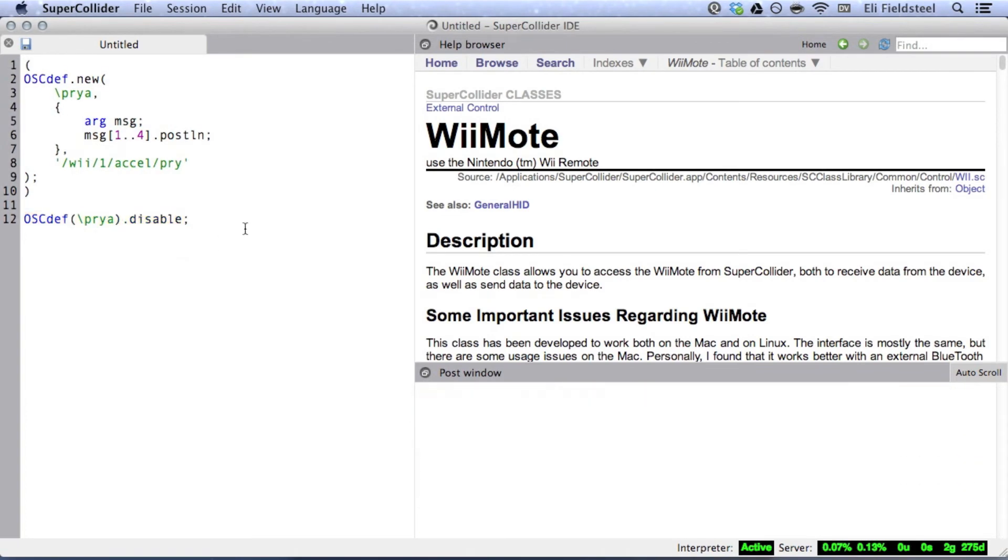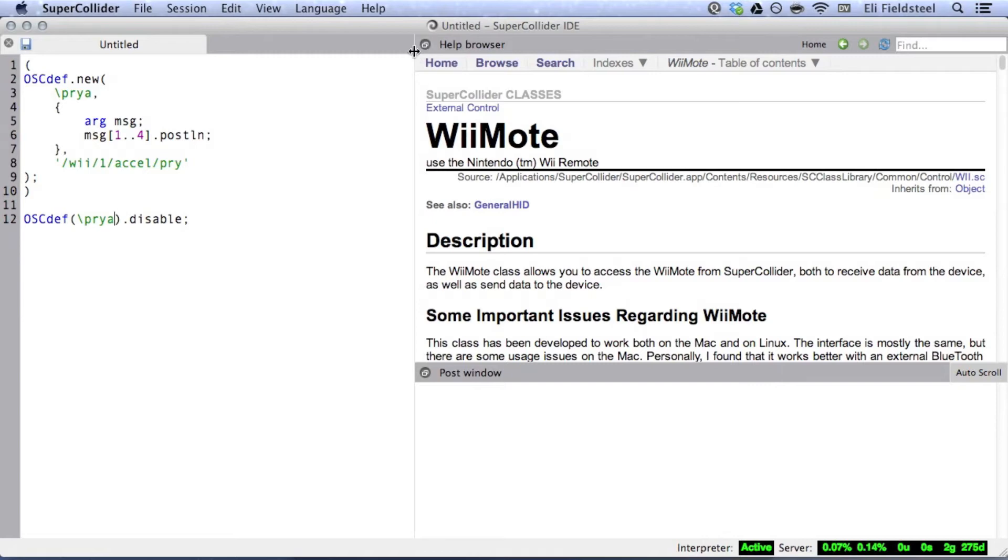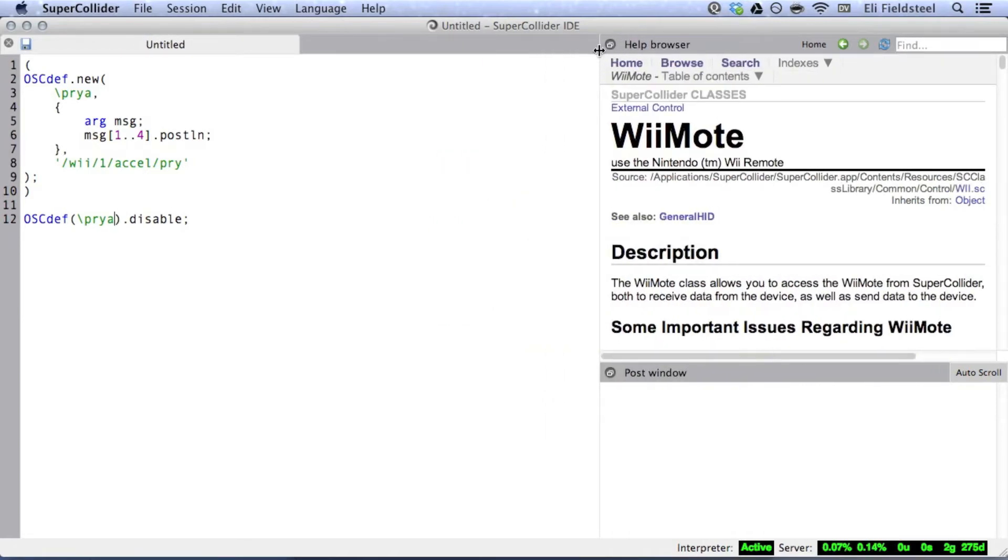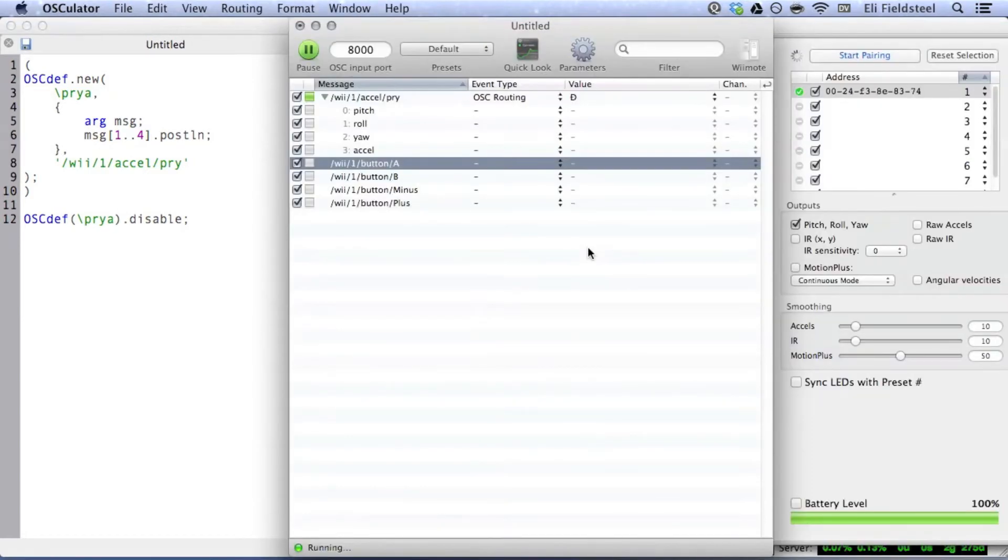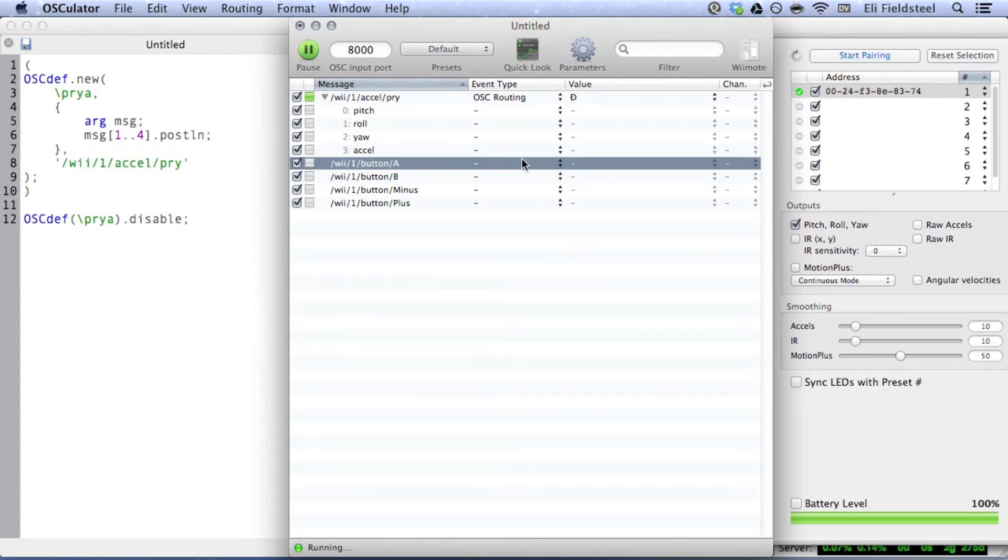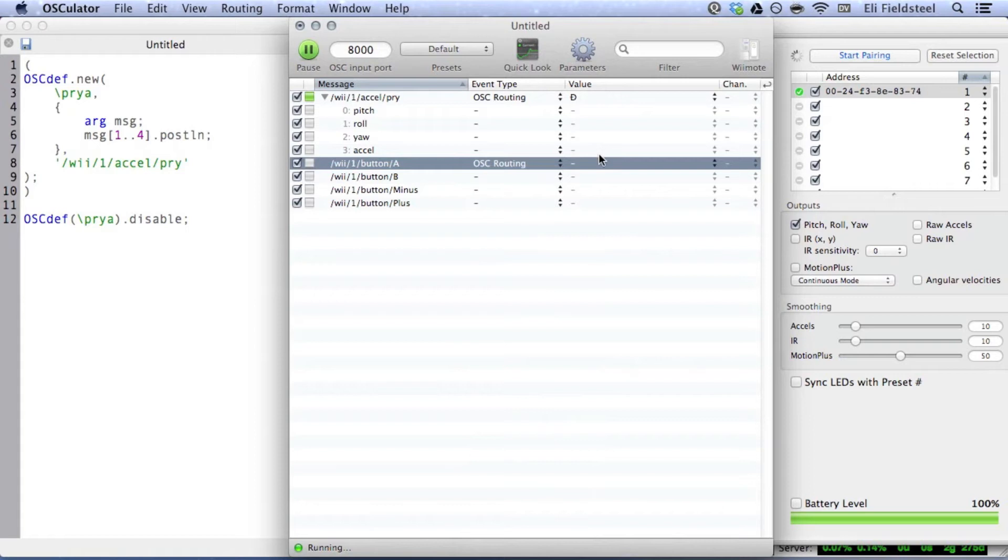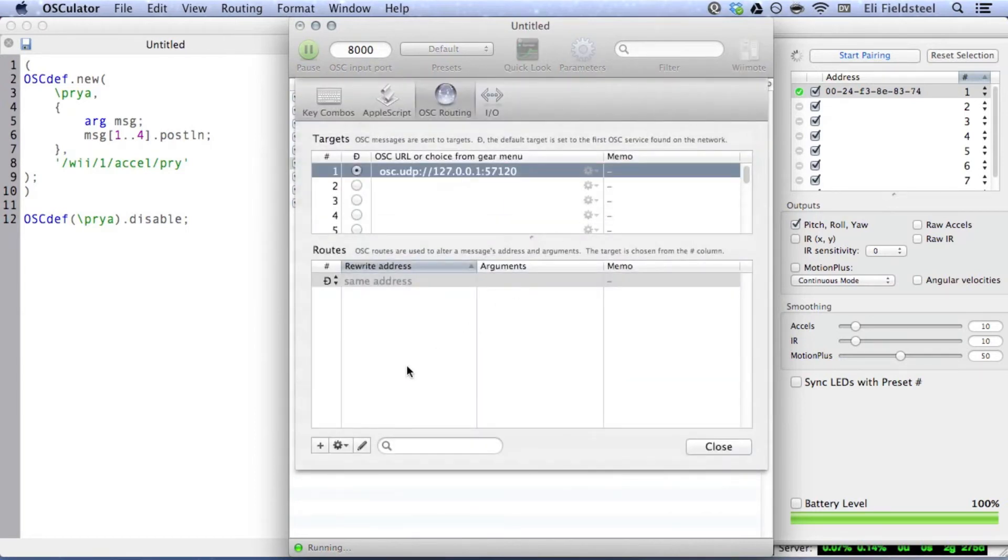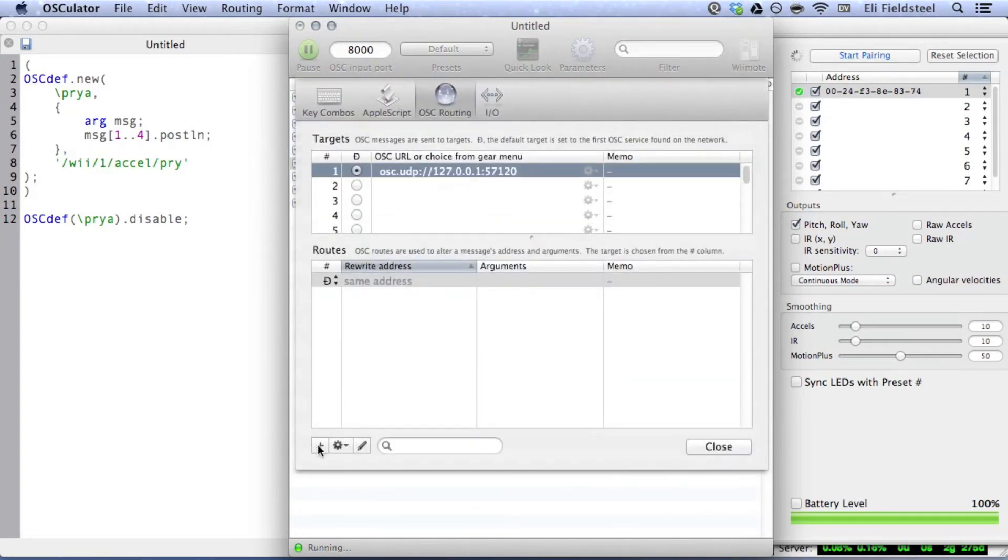To process data from the buttons, the procedure is basically the same, although I'm going to use this opportunity to show you how to customize the incoming OSC addresses. Let's say we want to get data from the A button. Choose OSC routing, and in the value column, click New. Click the plus button to create a second routing, because otherwise we'd be overwriting the routing for the motion data.